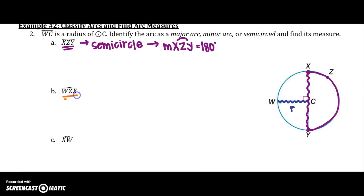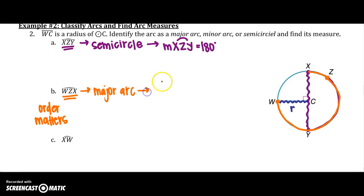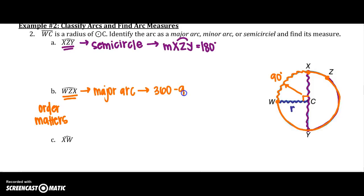What about arc WZX? Starting at W, going around to hit Z, and then continuing to X — remember, order matters. Since this arc is greater than the diameter, it is a major arc. The central angle at WX is 90 degrees, so arc WX is 90 degrees. Taking 360 minus 90 gives us 270 degrees, which is the measure of arc WZX.